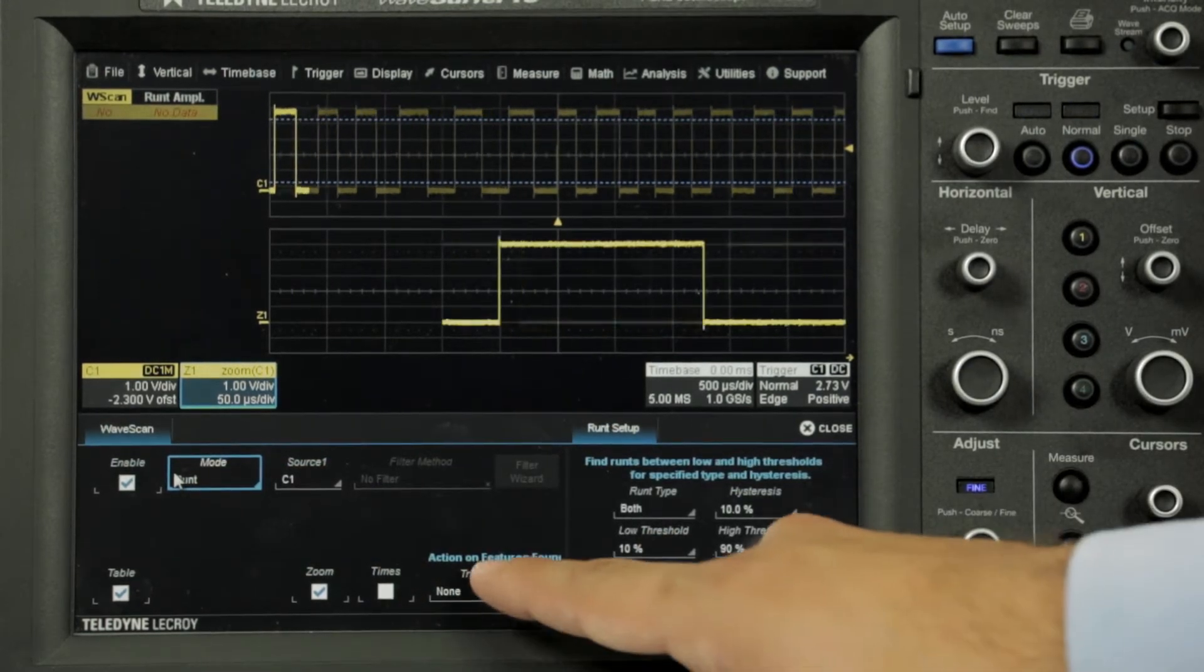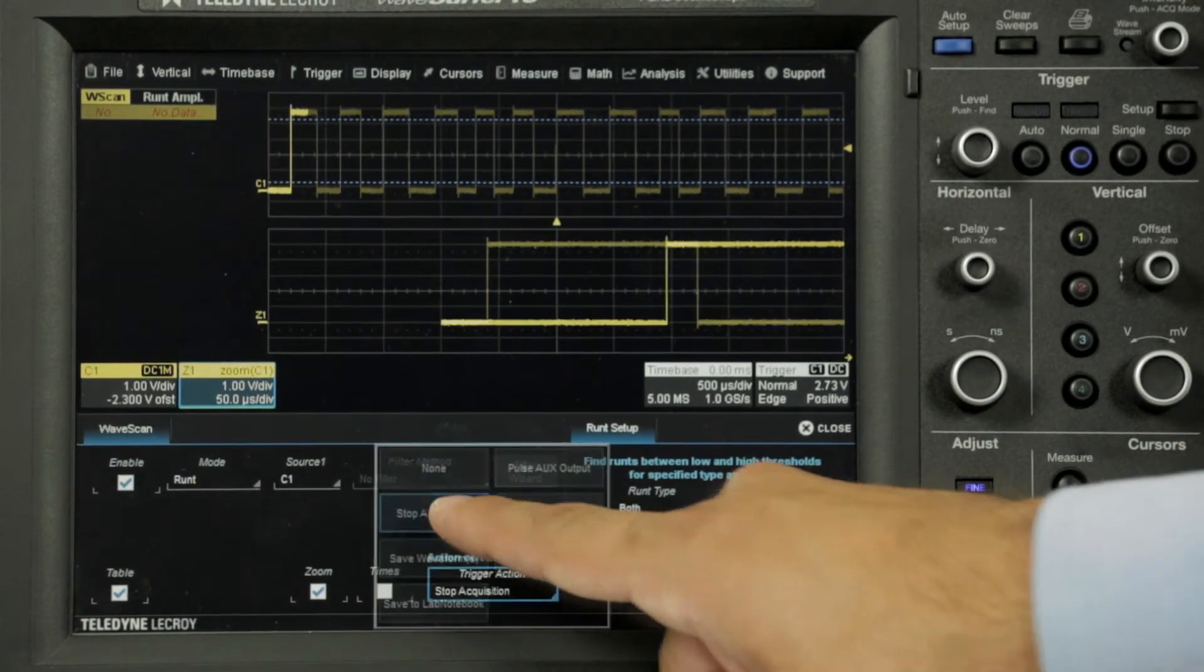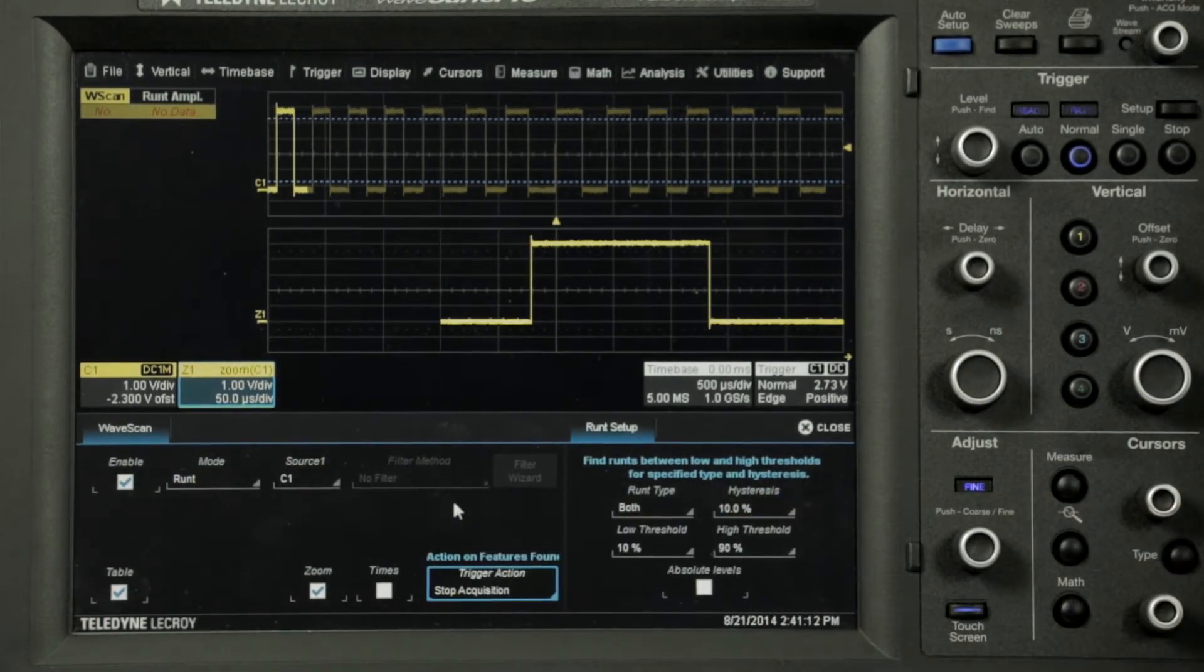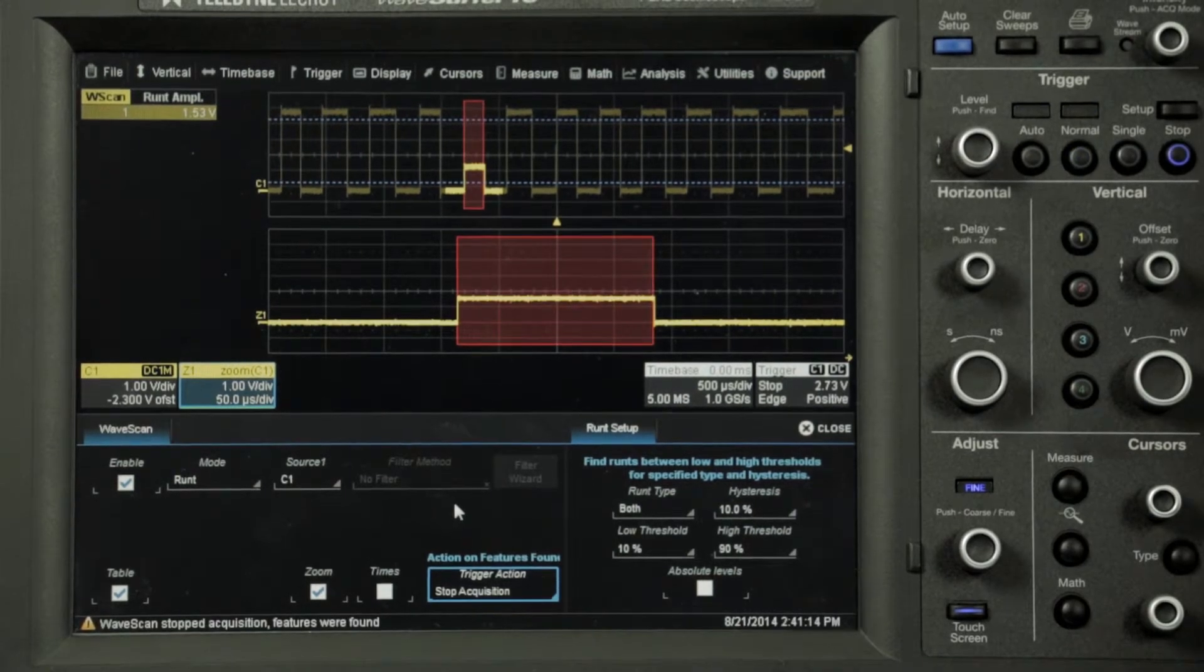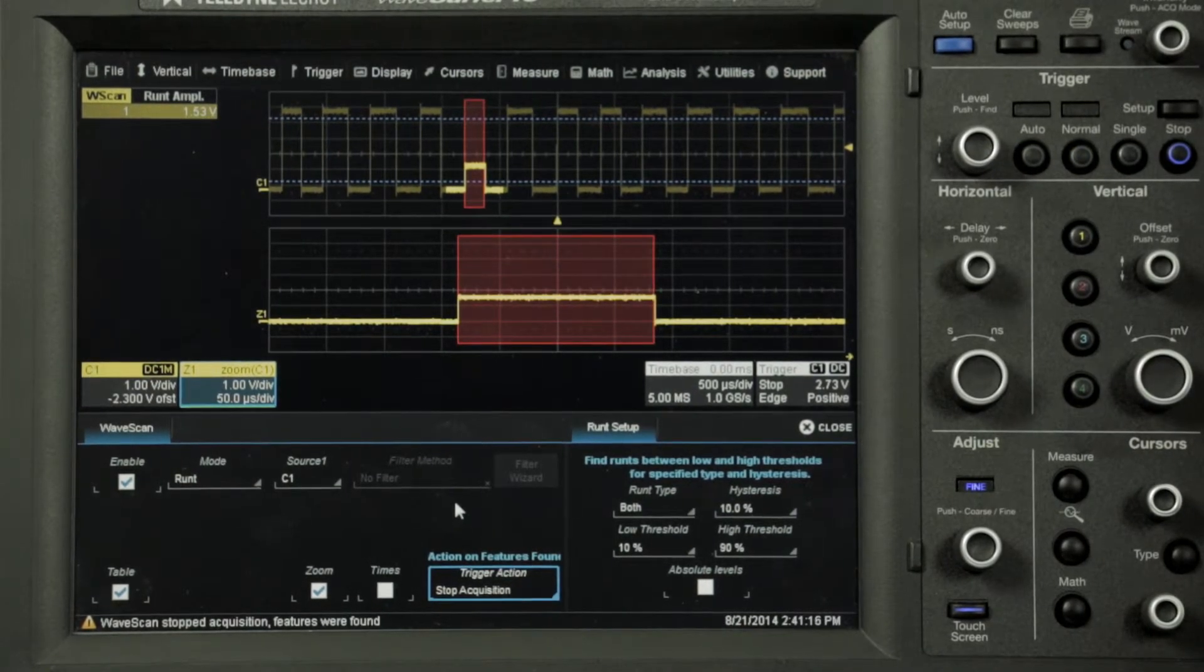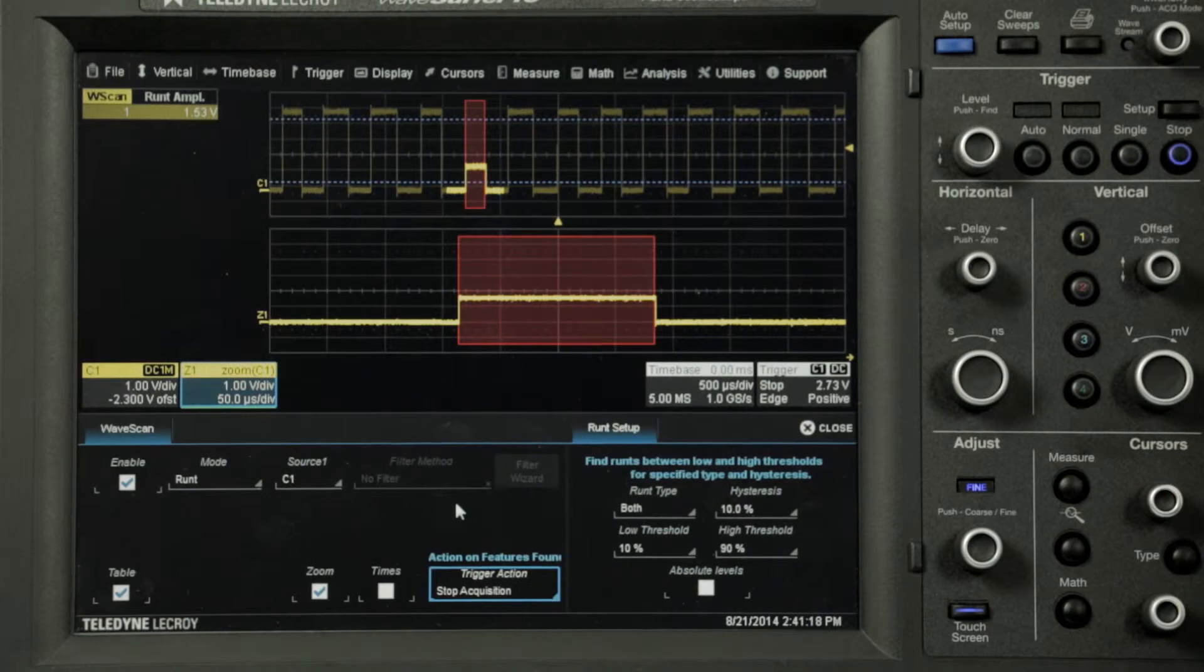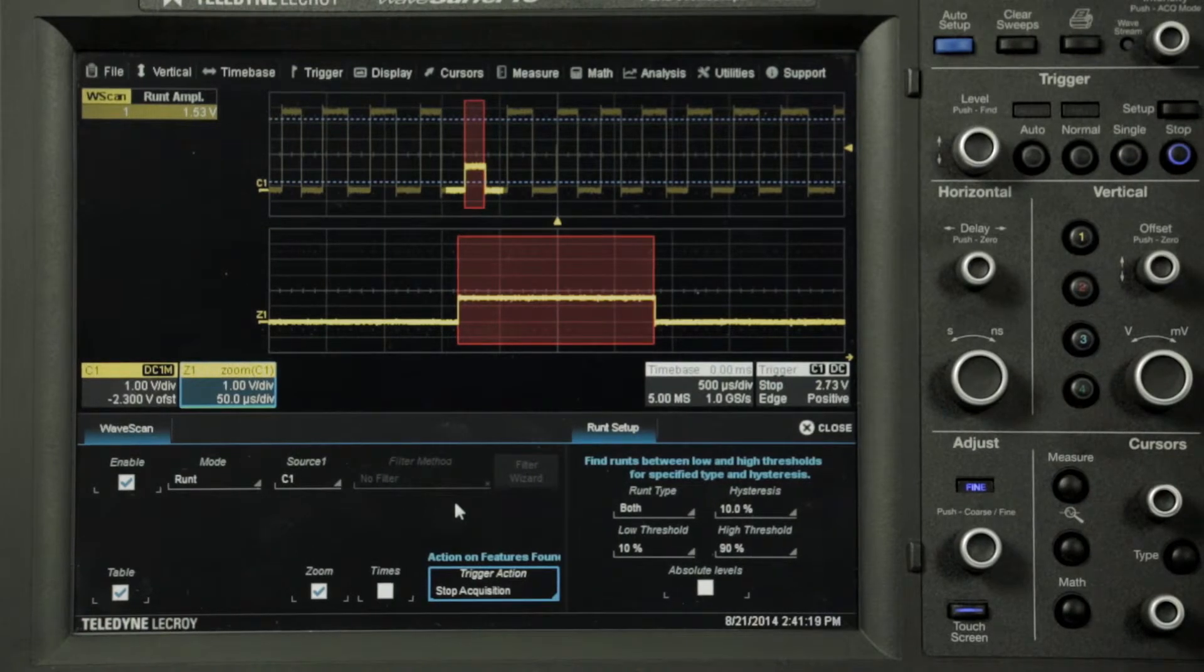Select an action for Wavescan to perform when a problem is discovered. Select stop acquisition to have Wavescan stop the trigger when a problem is found. Data will continue to be captured until Wavescan stops the trigger.